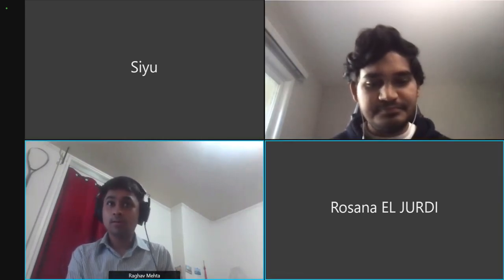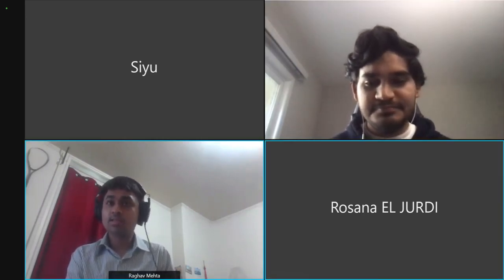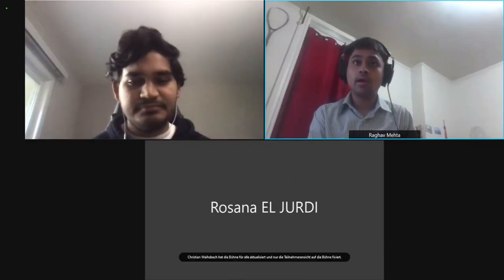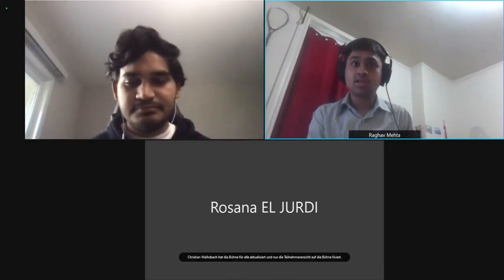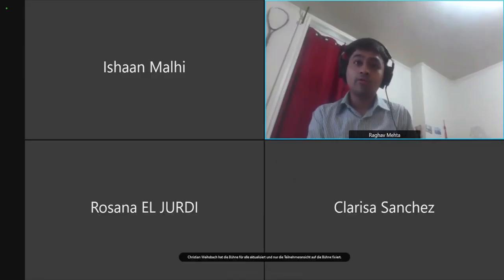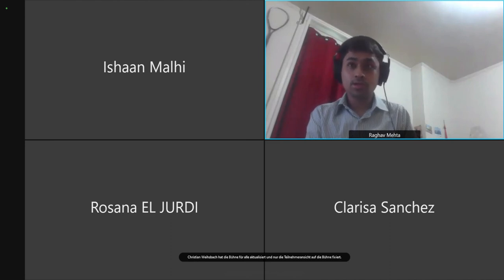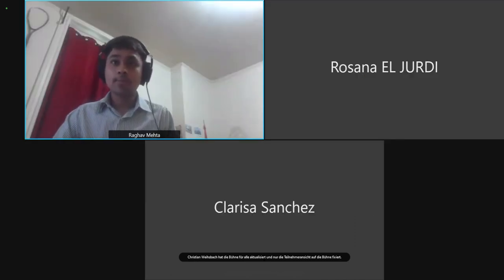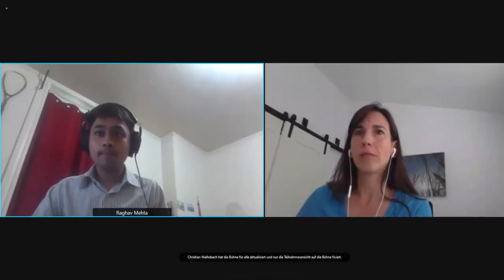We are running out of time. Thank you to all the presenters. Just a reminder that we have a poster session just after this, so feel free to drop by and ask your questions.